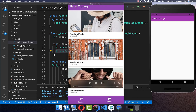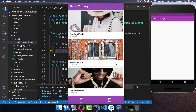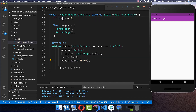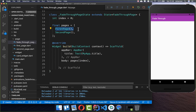Now we want to build the bottom navigation bar and put our pages inside so that we can later do the transition animation. I go to the body property and put the pages inside, selecting the page by index each time. With index 0 we select the first page.